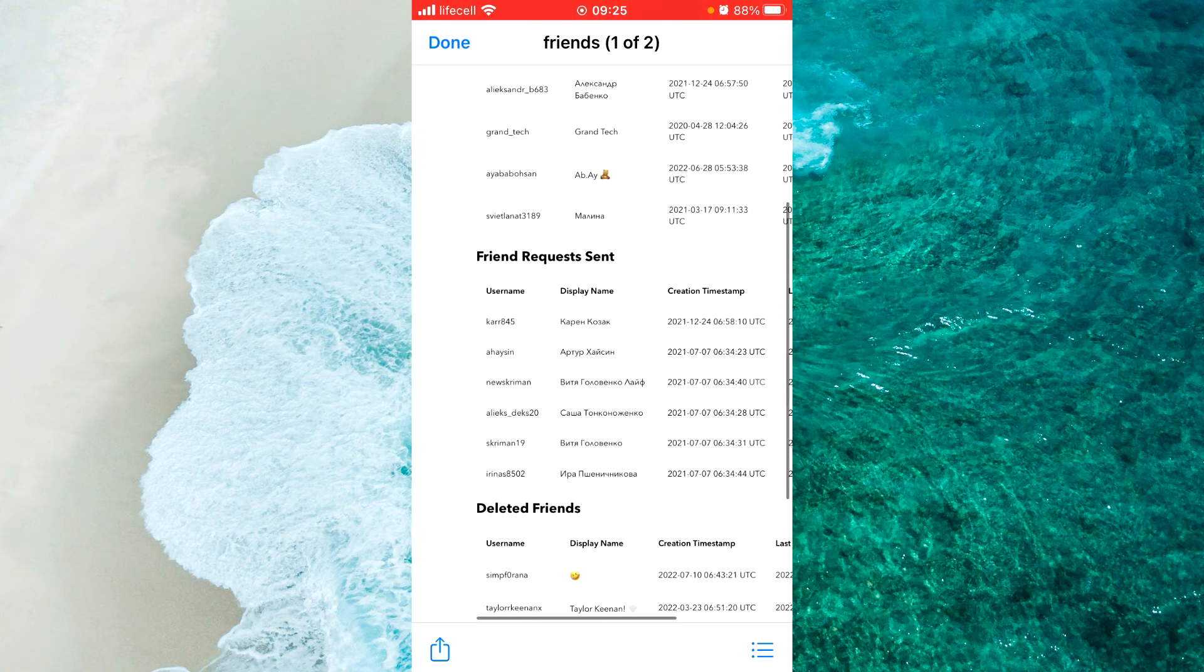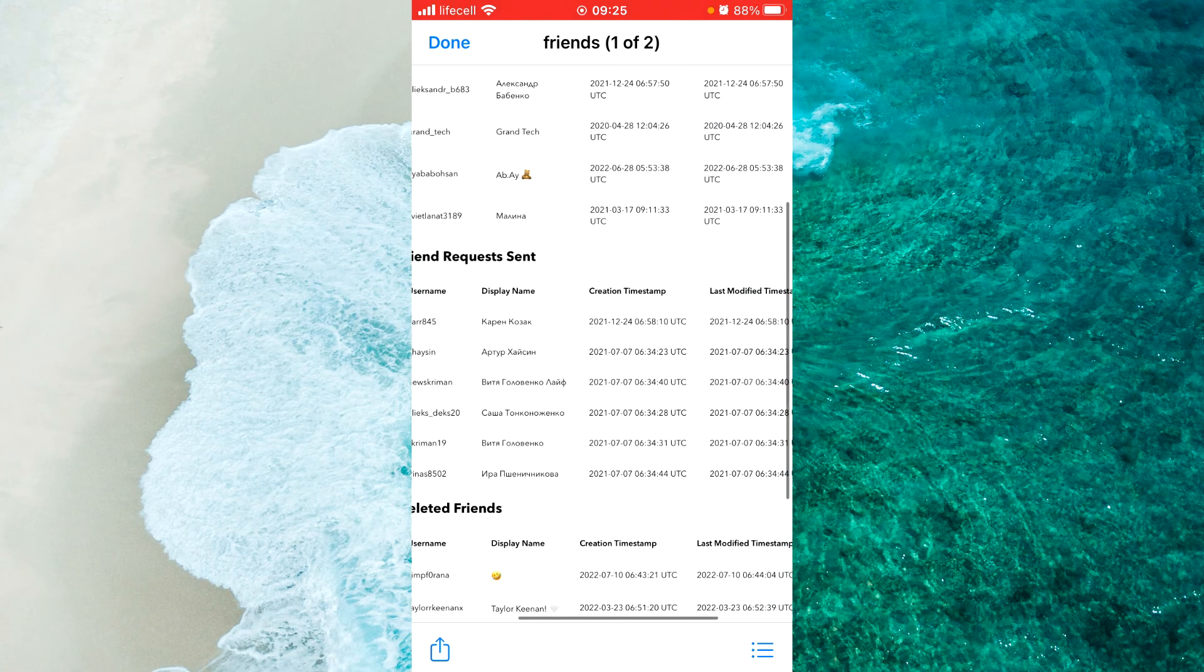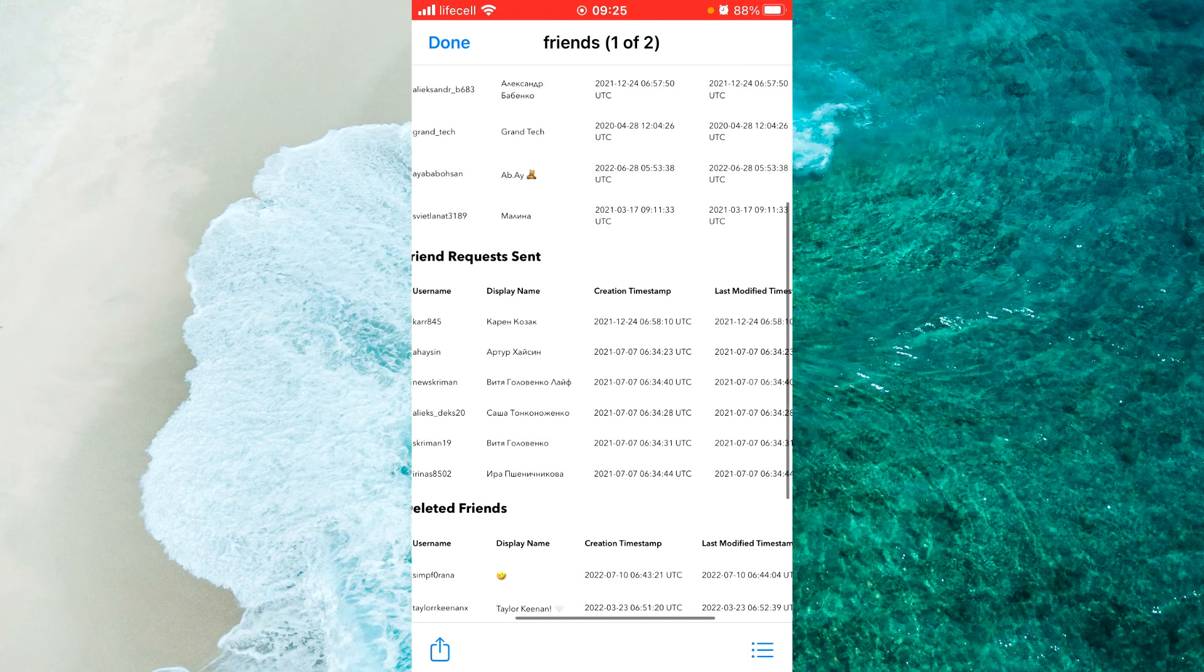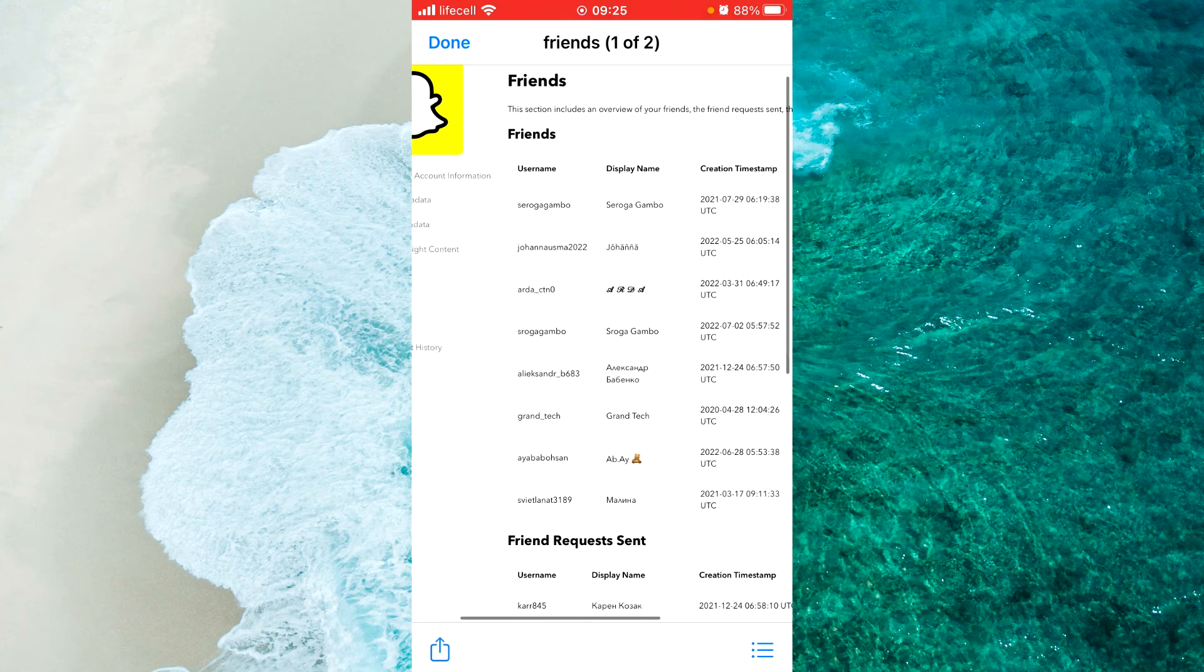You can see all information here: username, display name, created timestamp, and other different information about your friends.